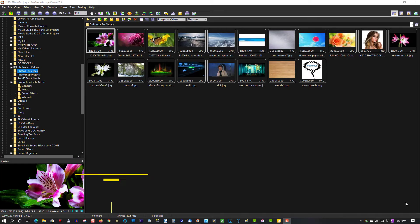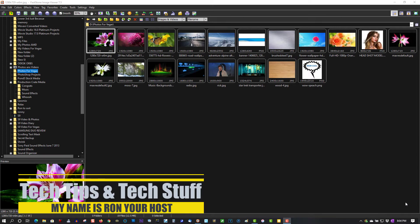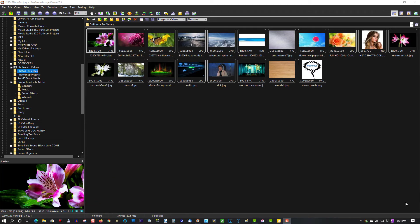Hi, welcome to Tech Tips and Tech Stuff. My name is Ron and today I want to introduce you to an awesome program that's 100% free. It's called FastStone Image Viewer.